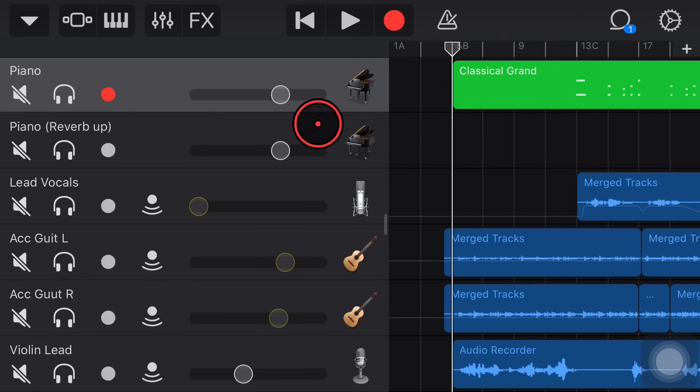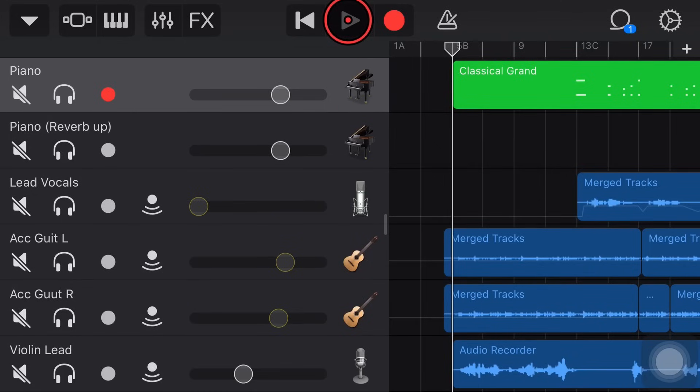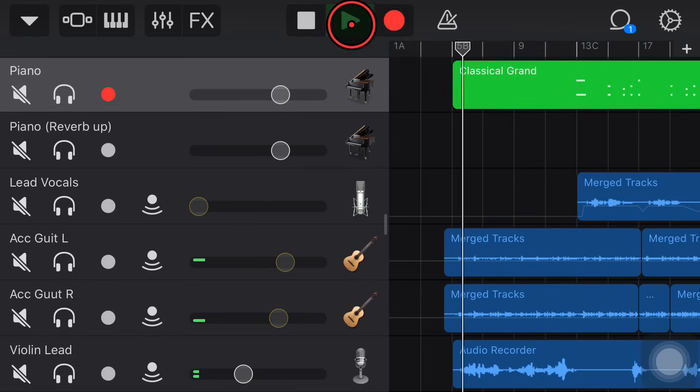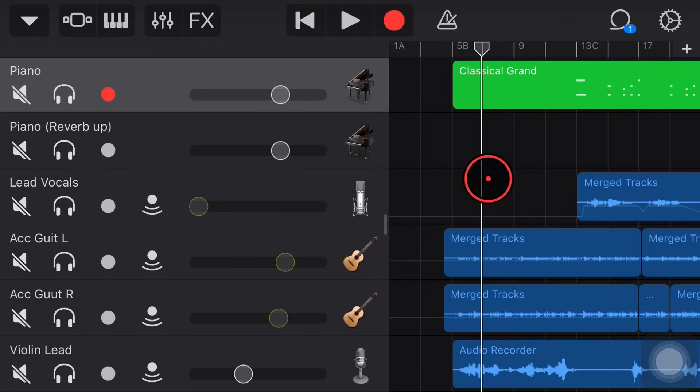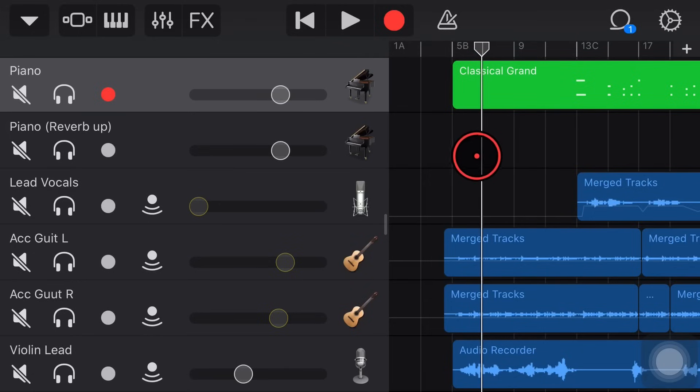So I've recorded and I've mixed my track here. I've added my effects and if we hit play, we're ready to go. So I now want to share or export this song. So what do I do?